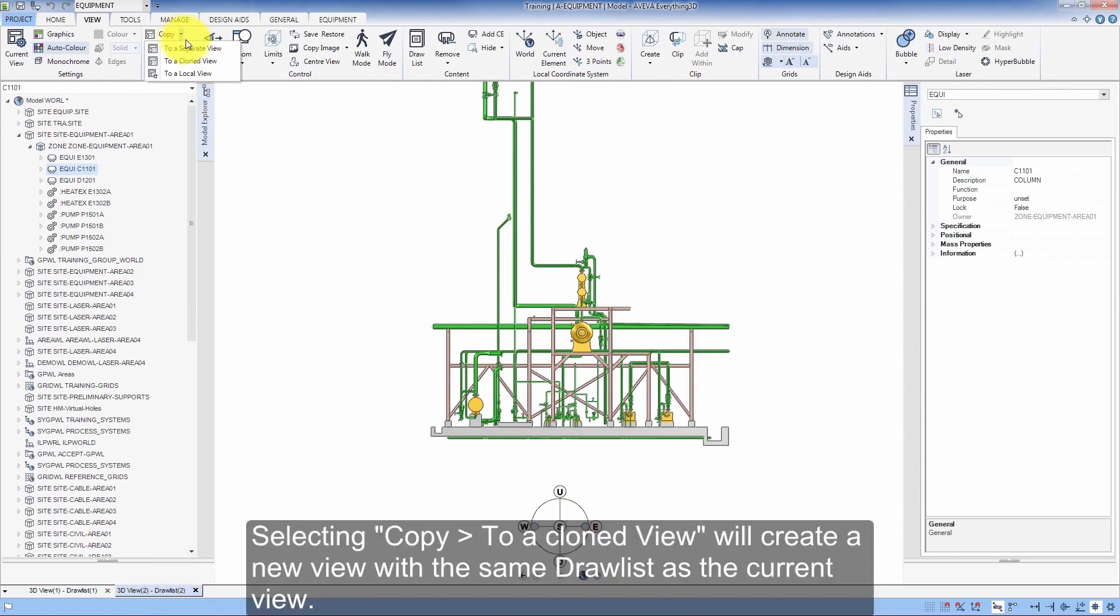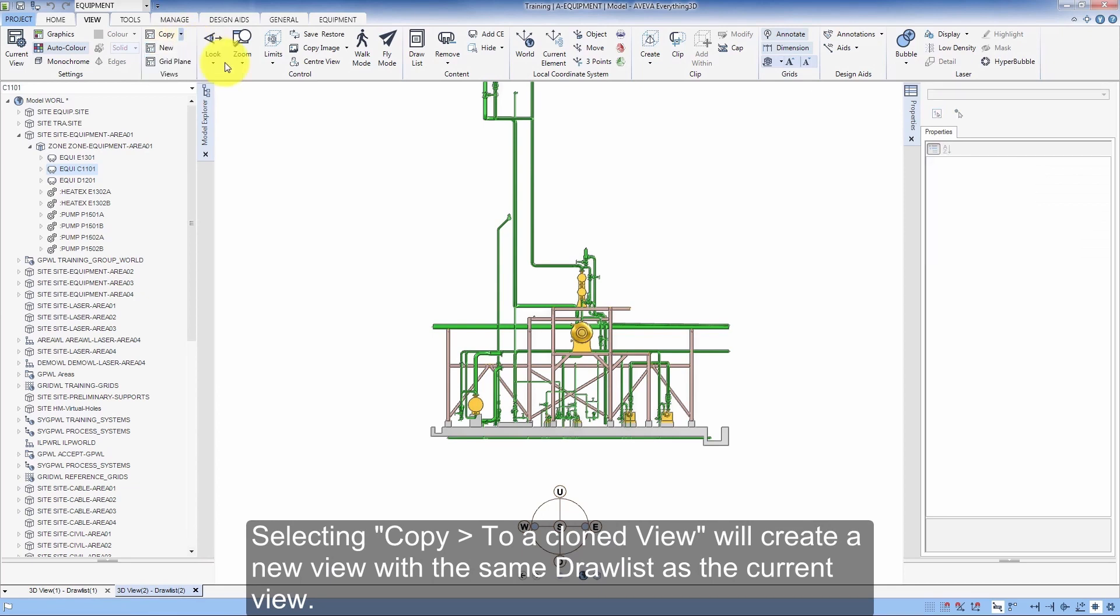Selecting Copy to a Cloned View will create a new view with the same drawlist as the current view.